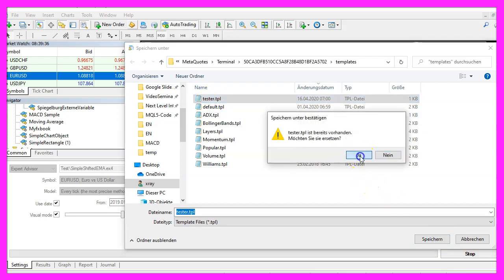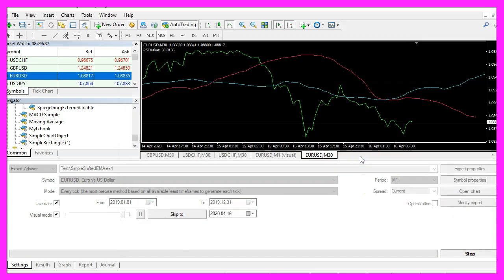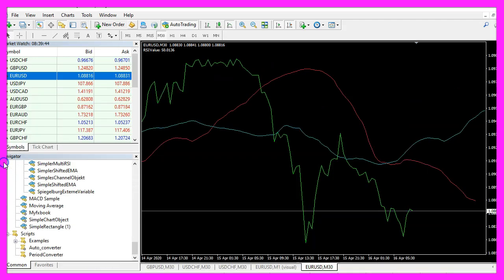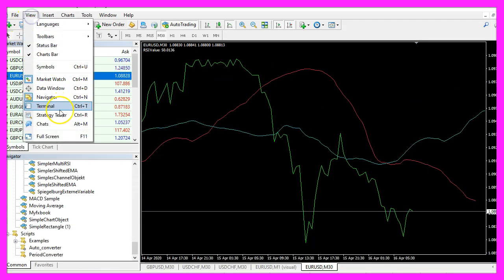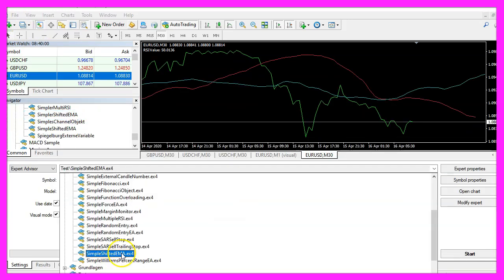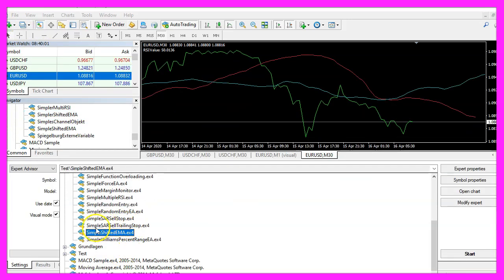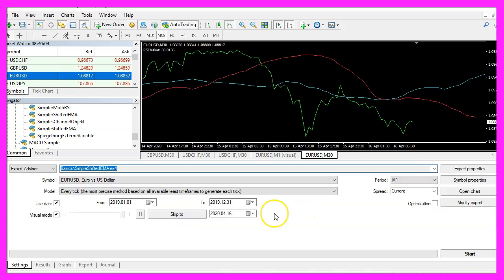And if you don't see the strategy tester panel here, you can click on View, Strategy Tester or press Control and R. Please pick the new file Simple Shifted EMA dot ex4, mark the option for the visual mode here and start a test.